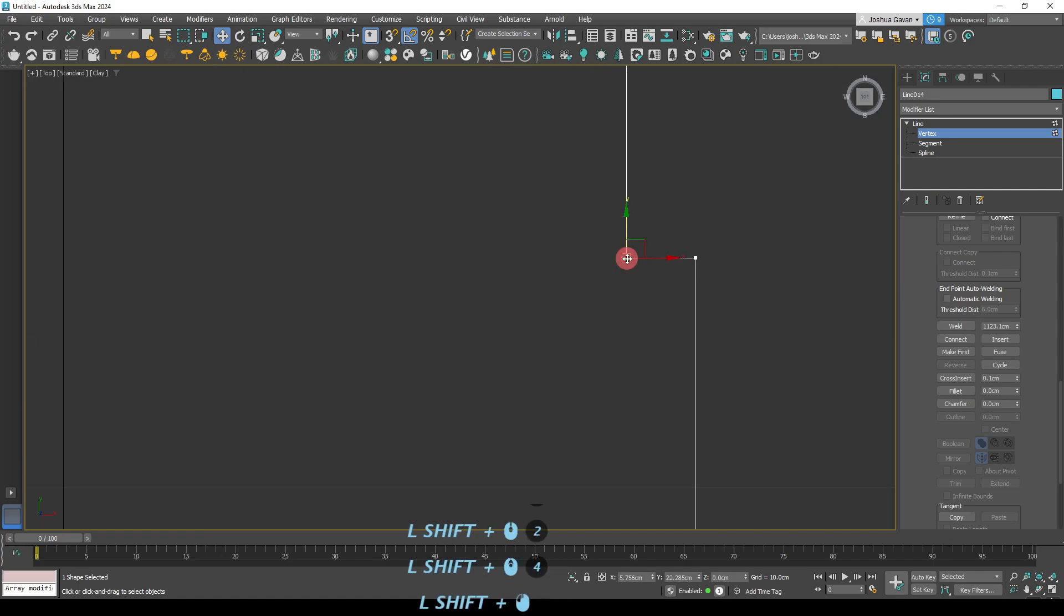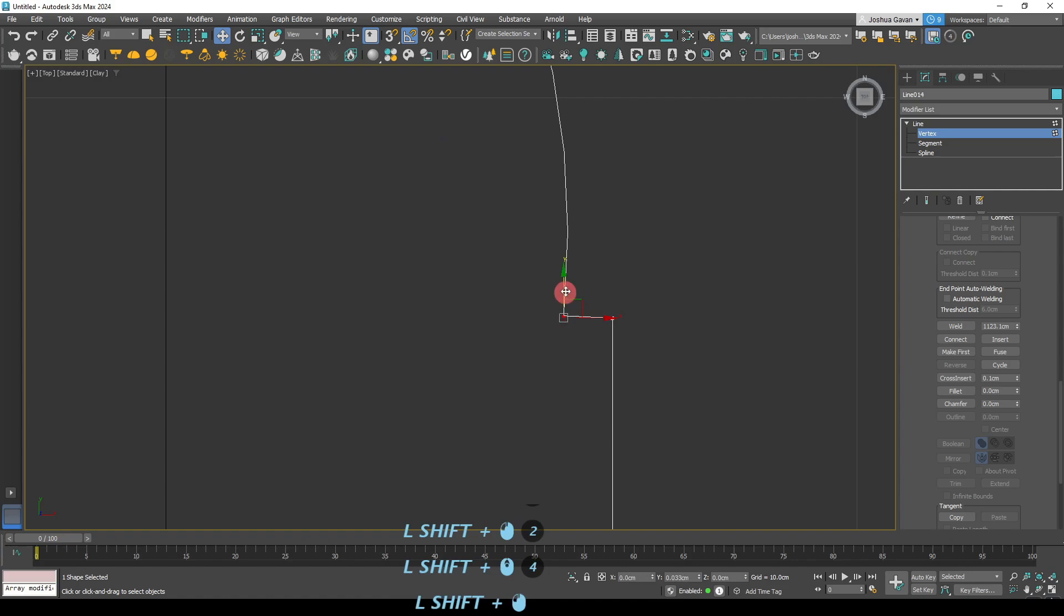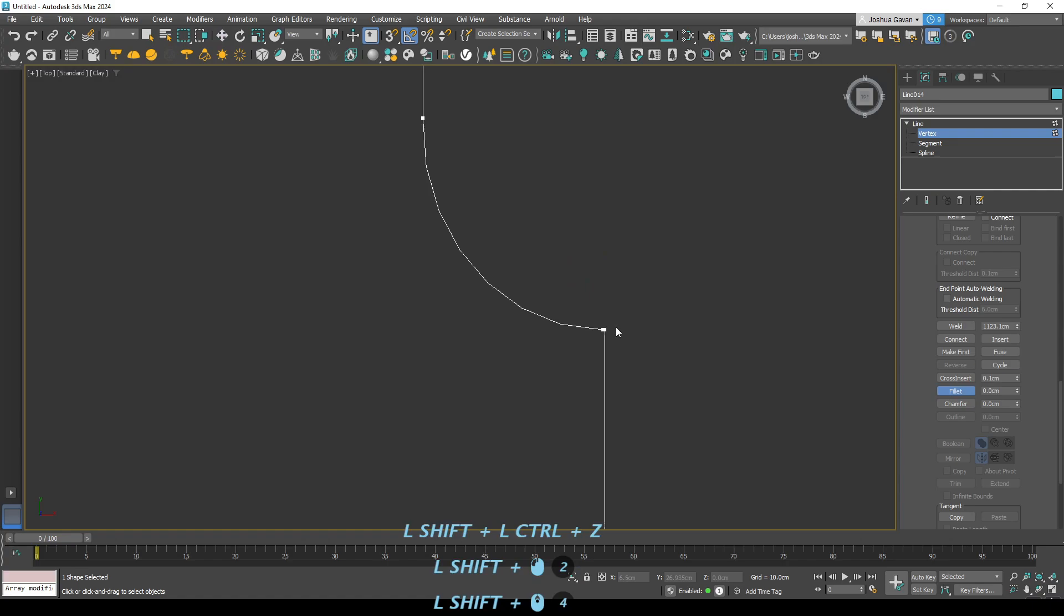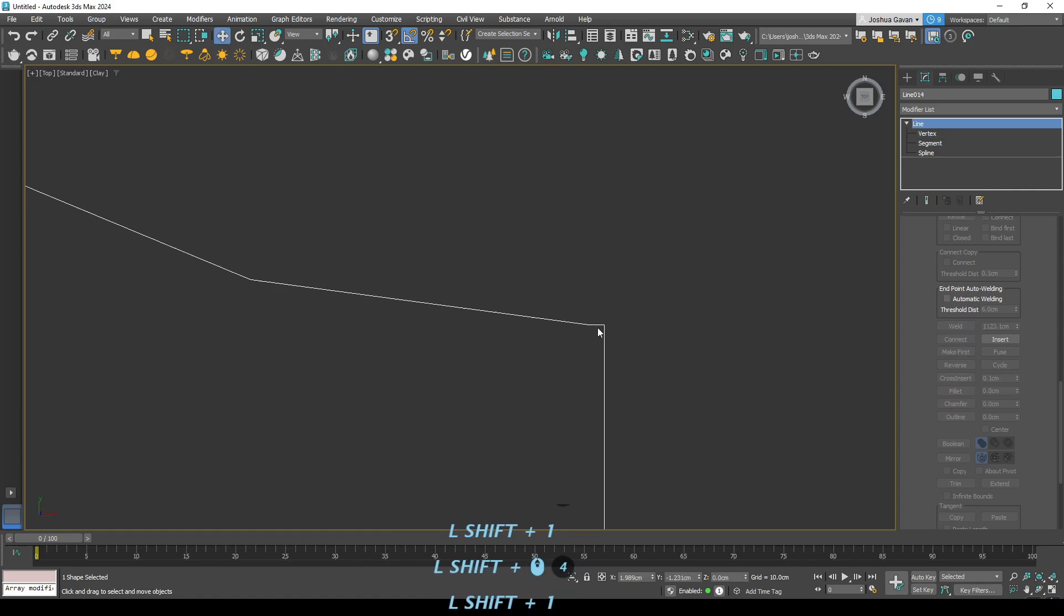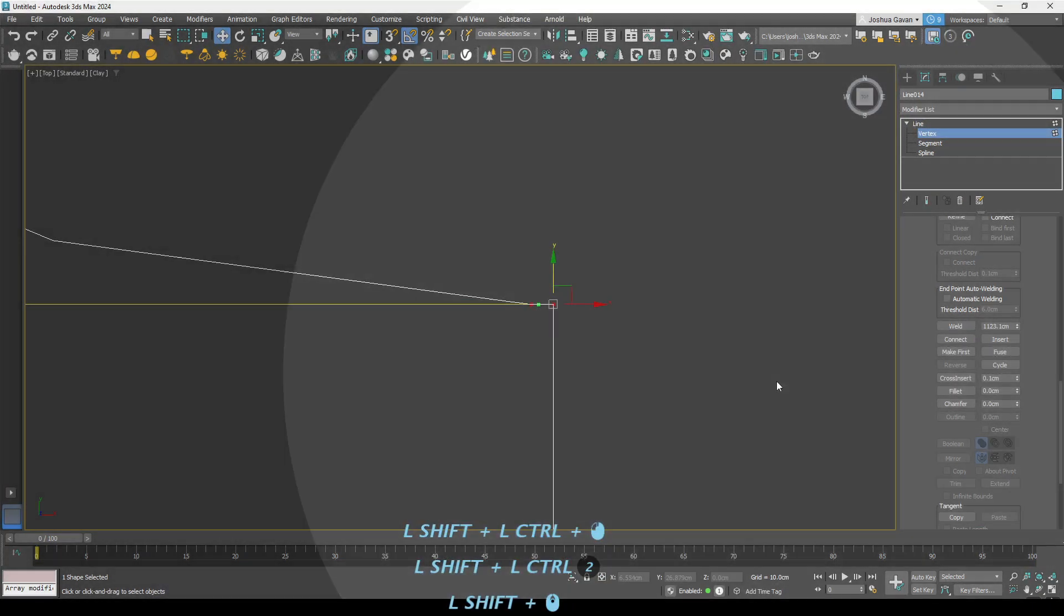And now we'll just continue these fillet commands. So we'll do the exact same thing on this section here. We'll just drag that in there and then we'll just weld those two unnecessary vertexes together to turn them into one.